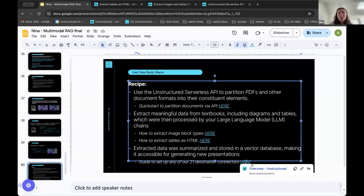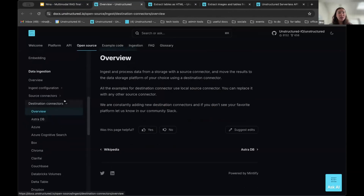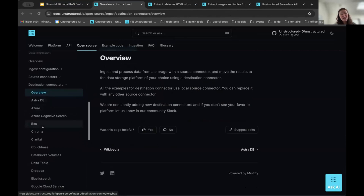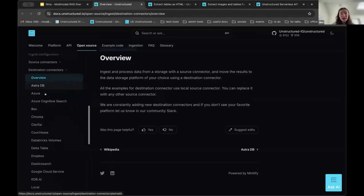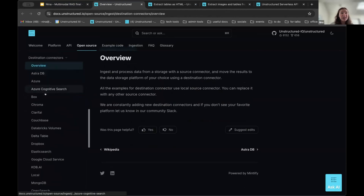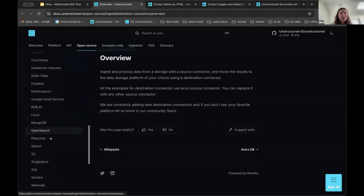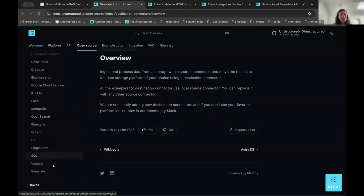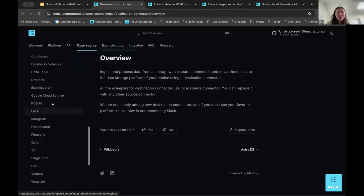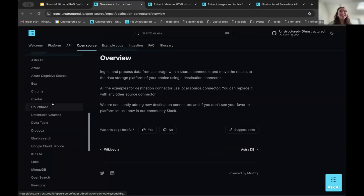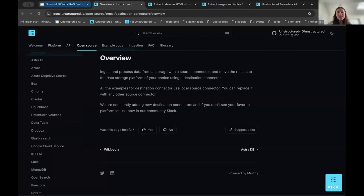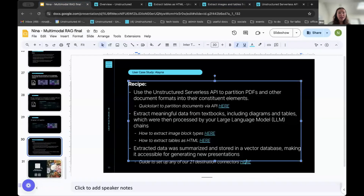Their last step was to put everything in a vector database so they could make presentations from there. I'll quickly point to the different destination connectors we have: AstraDB, Databricks, MongoDB, Pinecone, Weaviate, and others. There's a combination of vector databases and other destinations where you can store your data and work from there. That's my introduction to multimodal RAG.